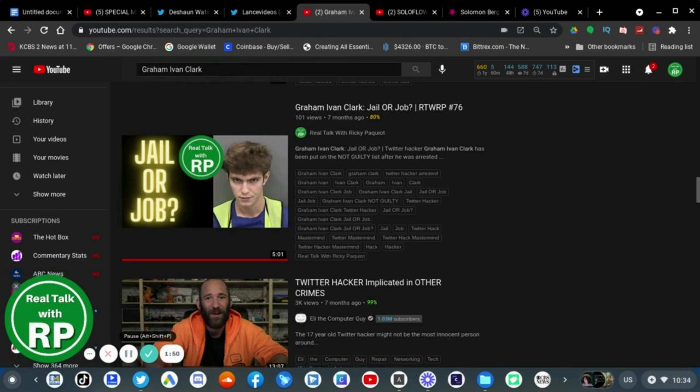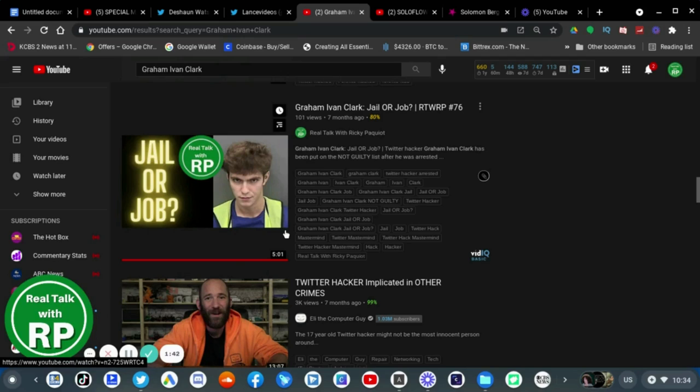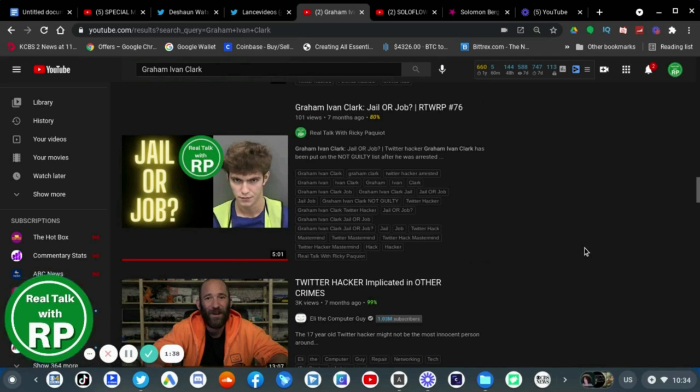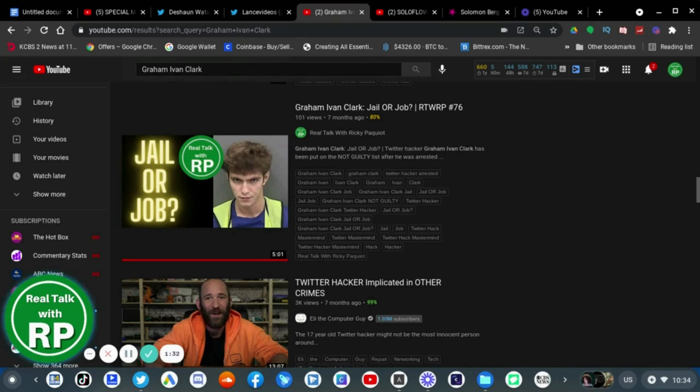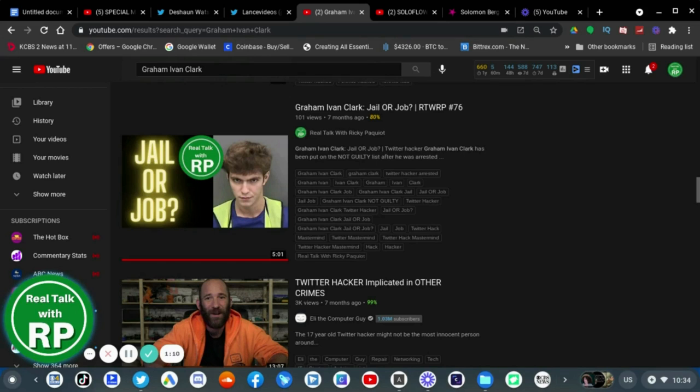But at the same time, as I said before in this video when I first made about Graham Ivan Clark, was that he was smart, and I believe that still. I believe he was smart enough to do this, but now, you know, I believe he was dumb enough to do it even more, because if you're smart enough to